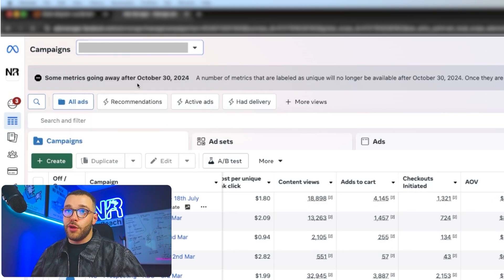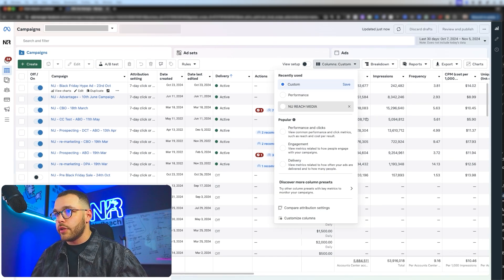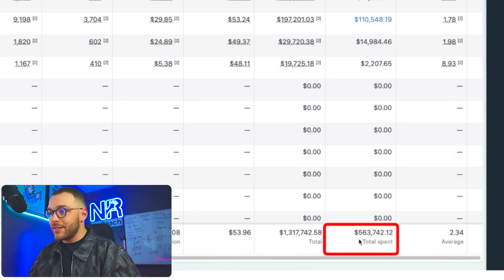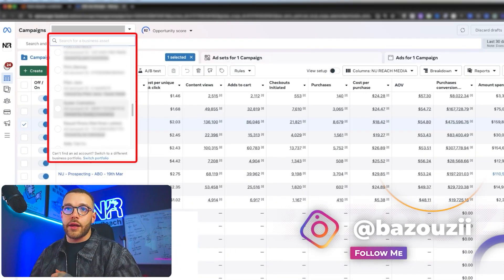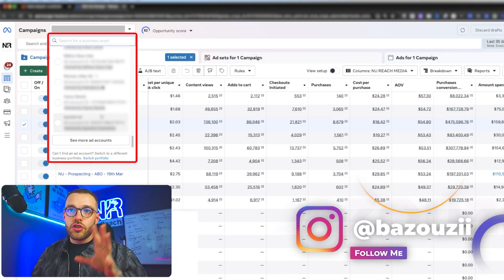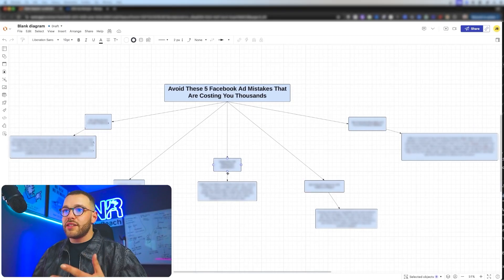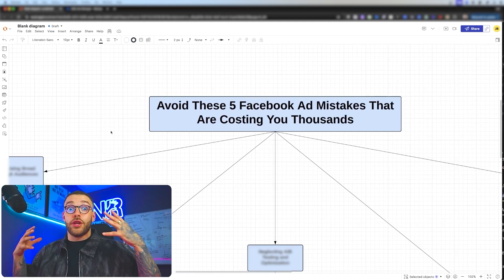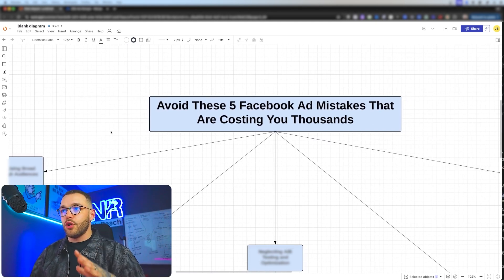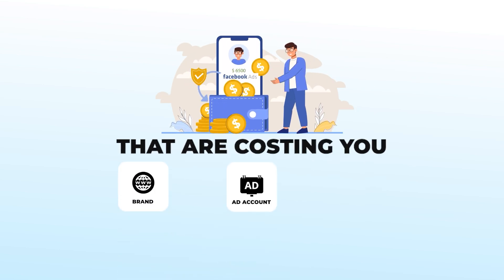Just to let you know we definitely know what we're talking about — this account here in the last 30 days we spent over $560,000 in this one account, and we're managing around 30 different ad accounts. We're spending just over two million dollars a month on Facebook right now. What I want to break down today is how you can avoid these five Facebook ad mistakes that are costing your brand thousands of dollars.